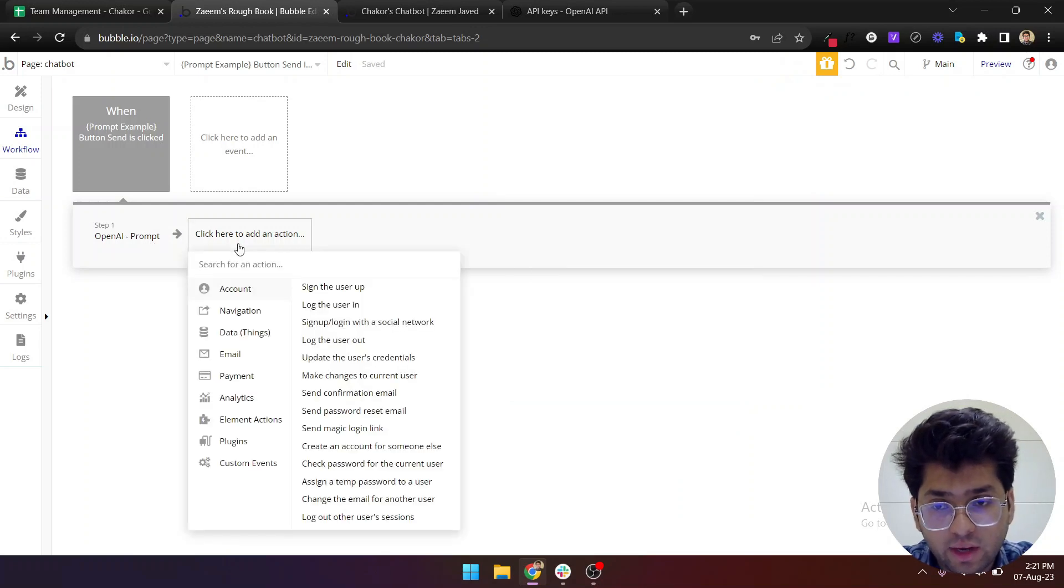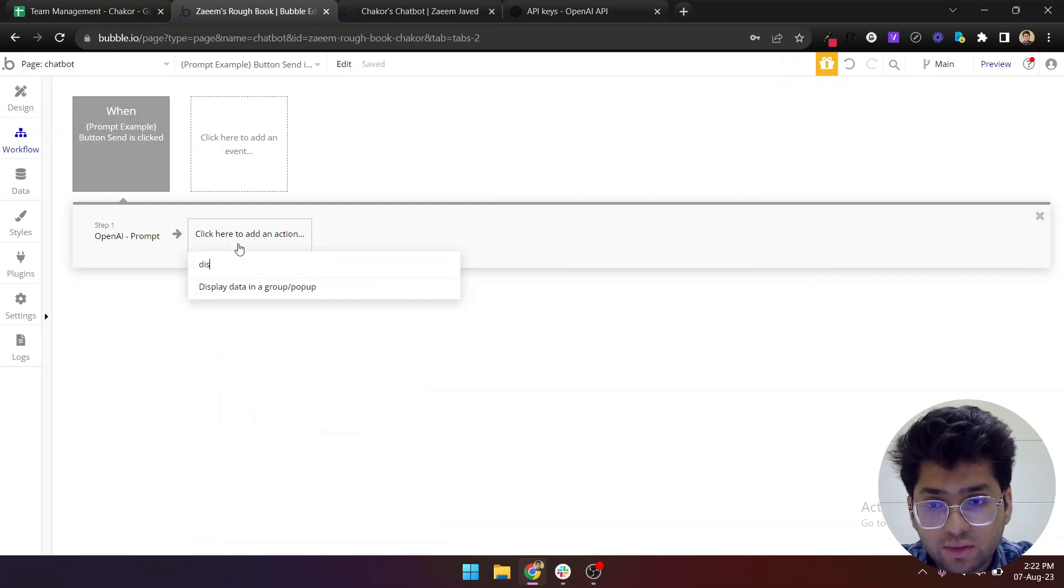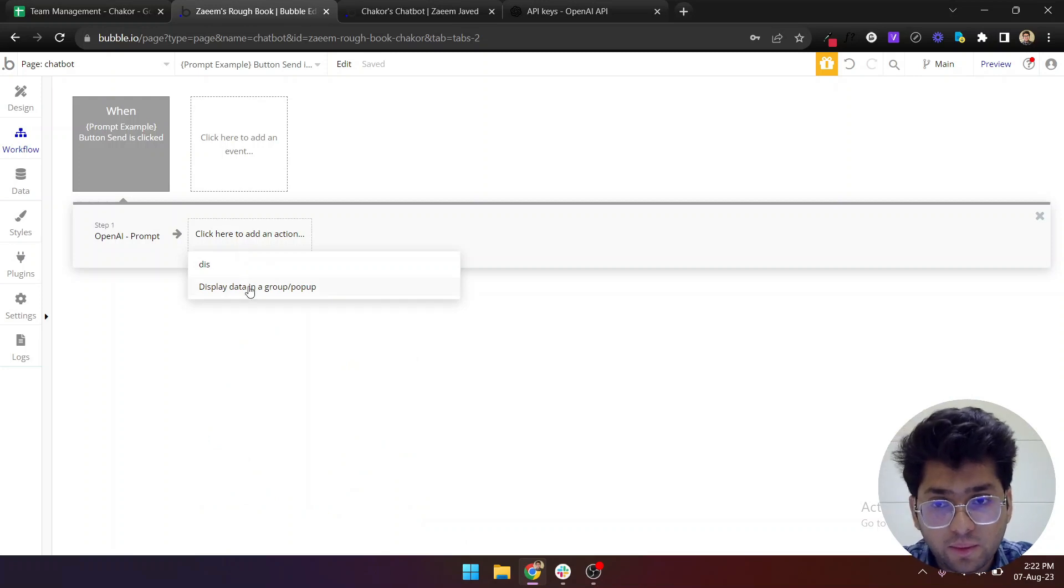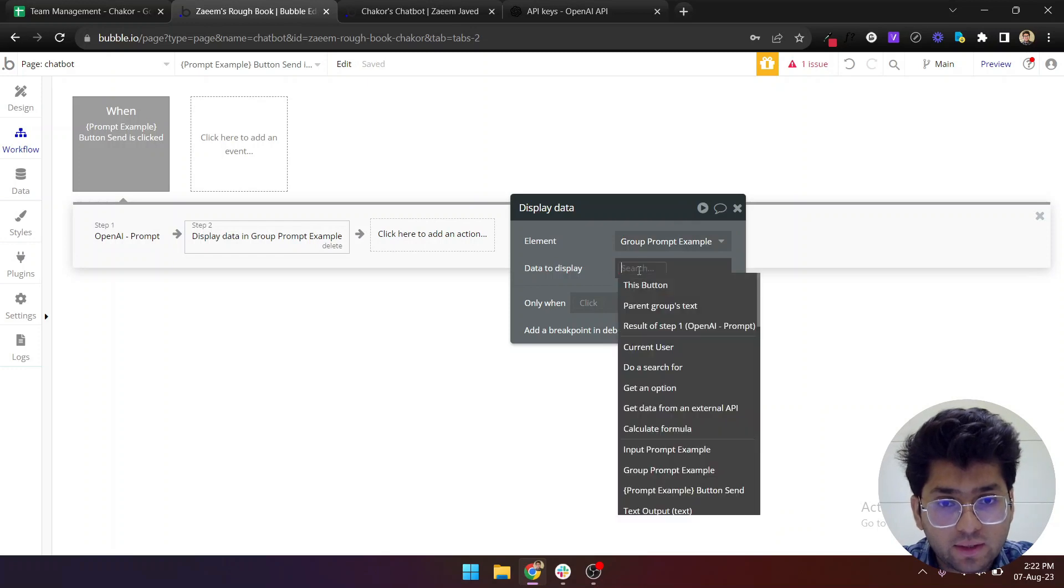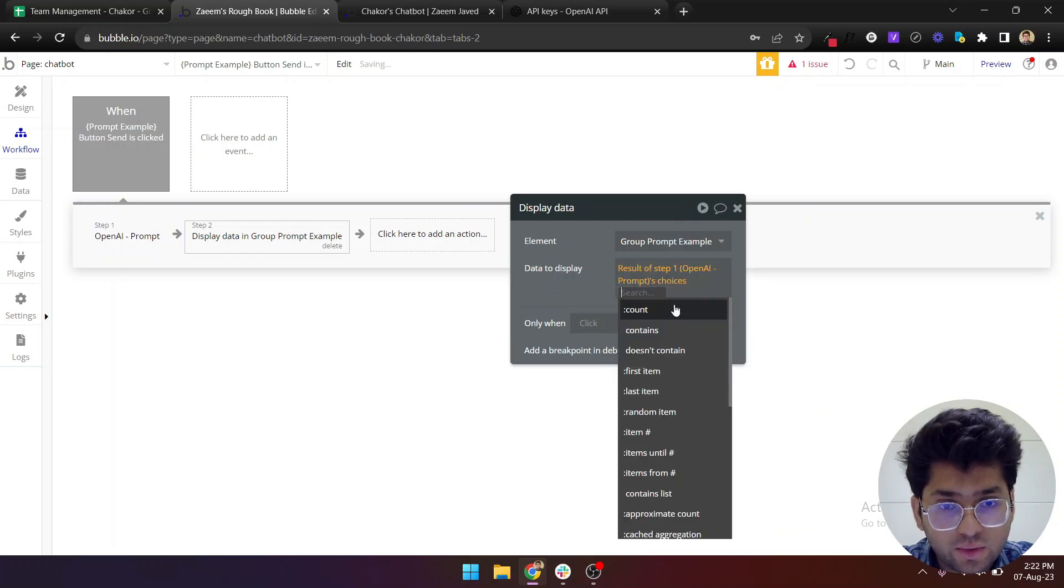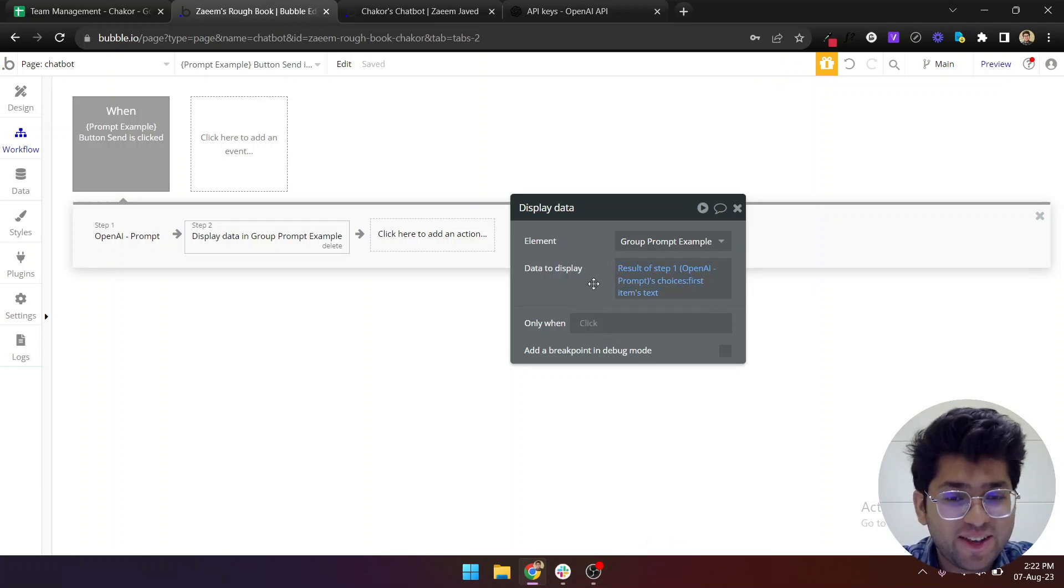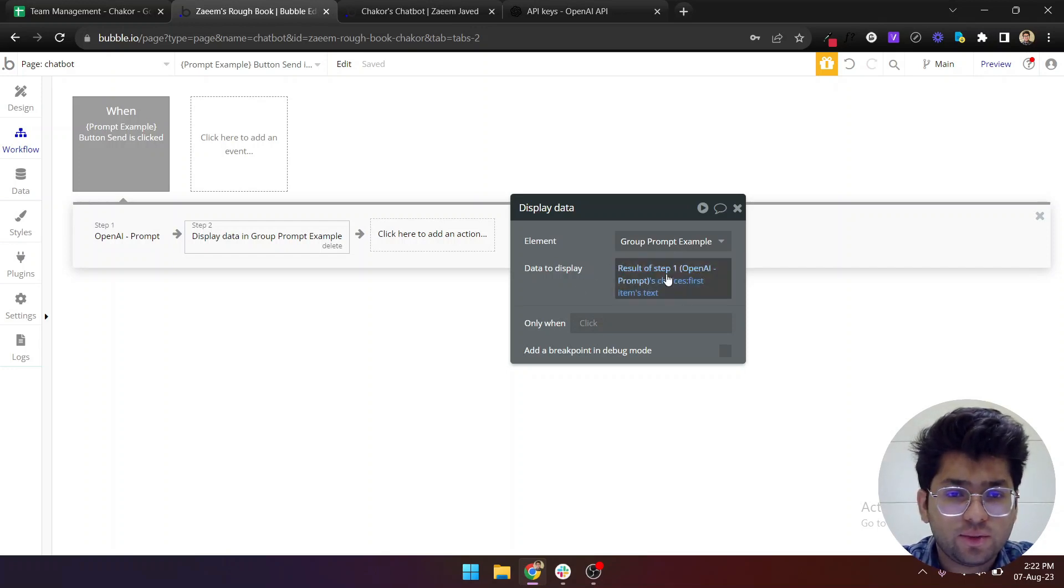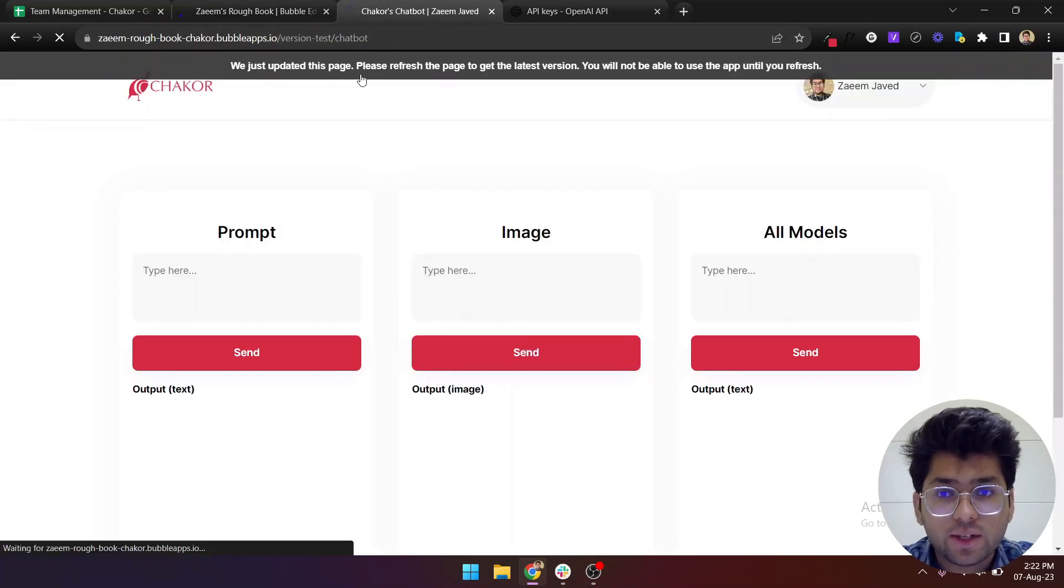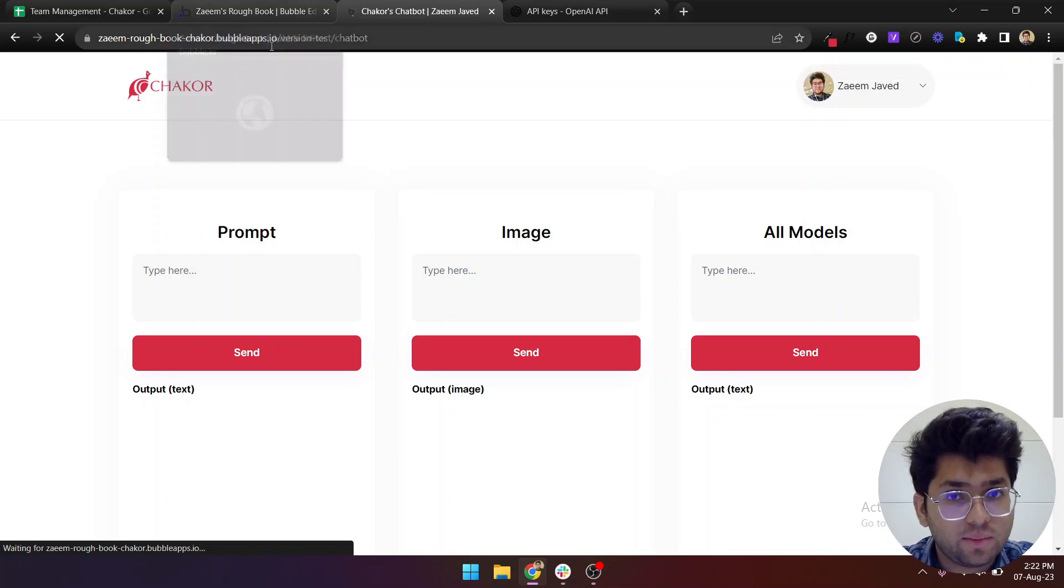In here you can dynamically set the variable of your question. It will be input prompt example its value. Then whatever answer comes back from it will display it in a group which will be group prompt example, and it will show result of step one's choices first item's text. This is kind of a syntax, but you need to just remember it for the first time and you'll be good to go.